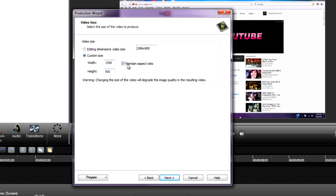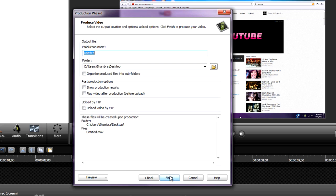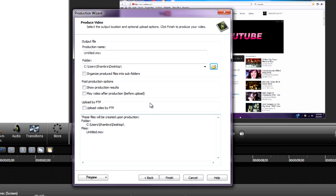Hit Next. For custom size, keep it the same, keep the aspect ratio box checked, and hit Next. This is personal use - you can go through this and see if you want to change anything. Hit Next, give it a name, and I recommend saving it to the desktop because it's easier to find.